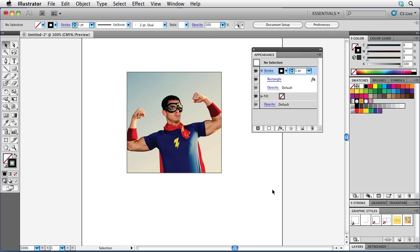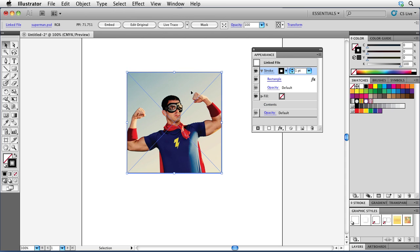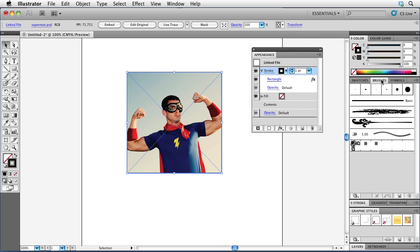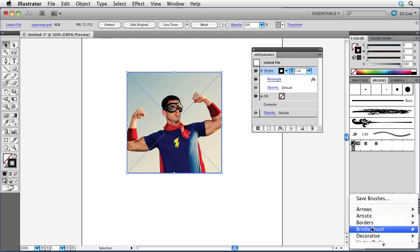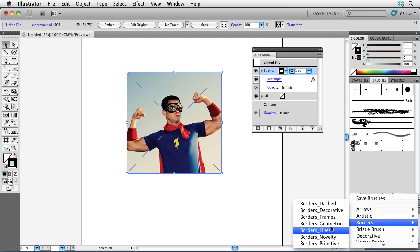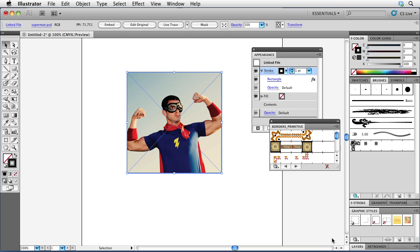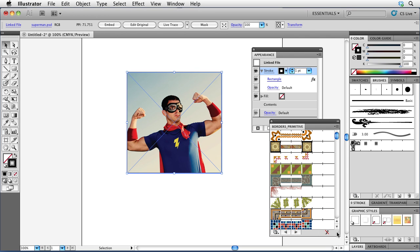In fact, I can do some pretty interesting things as well. Now that I have this stroke that's visible on the image, I can apply, for example, maybe a brush to this. I can do that very easily by going here to my brushes panel. And Illustrator actually ships with a whole bunch of wonderful brushes. If I come down here to the bottom left-hand corner of the panel, there's a button here where I could open up different brush libraries. And if I click on that and I go down to maybe borders and then choose borders primitive, for example, I have some very interesting borders here.